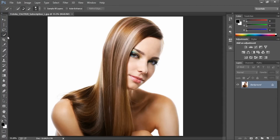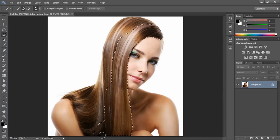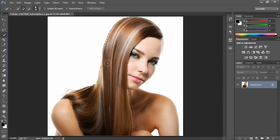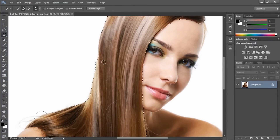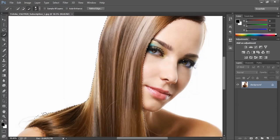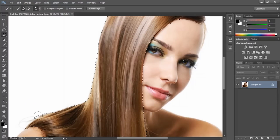First, we go to our quick selection tool. Make it a little bigger and we make a selection of the hair. You need to get a pretty good selection of the hair because if you leave some area outside, that's not going to work — it's going to leave some colors here and there.